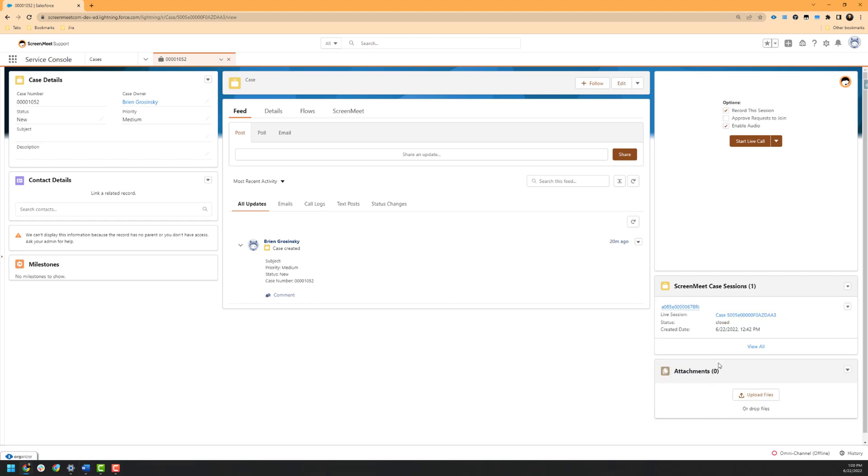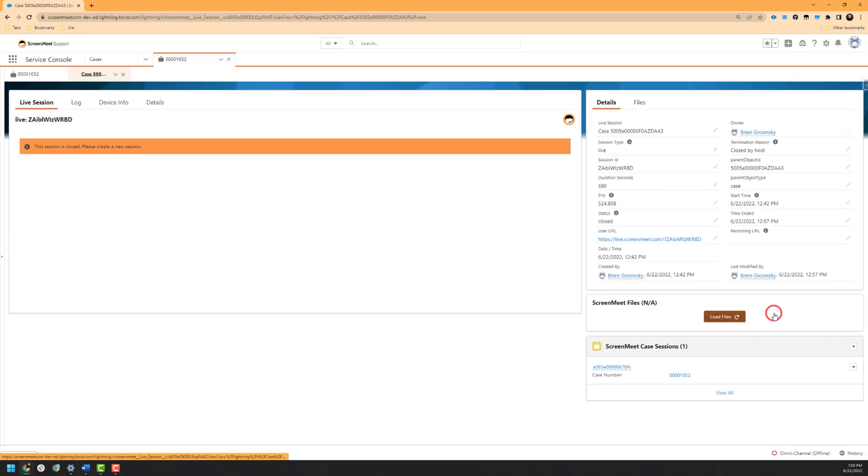As seen in the bottom right of our case, our Salesforce administrator has enabled the junction object between the case and the ScreenMeet Live session and has created a related list. To view information about the ScreenMeet session that we just concluded, we will click on the session here. Inside of the ScreenMeet Live session object within Salesforce, you will see various pieces of metadata around the session that just took place. This includes but is not limited to the session duration, session creation date, the session ID, and the recording URL.